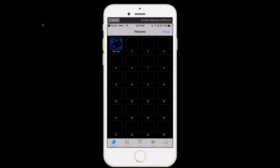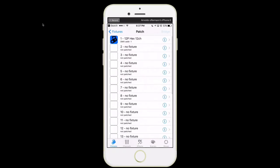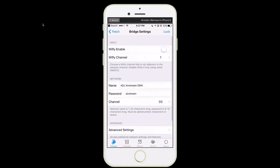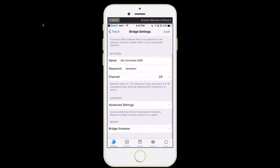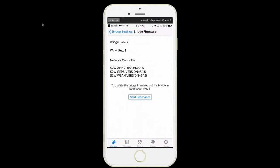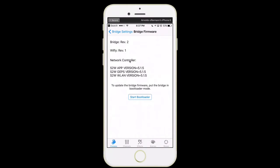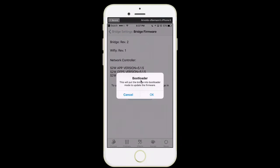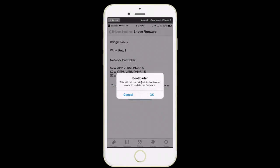Very simple. You just connect as normal to your Airstream DMX and click on patch, then bridge. You're going to see where it says bridge firmware towards the bottom. Now we're just going to click on start bootloader. This is going to put the bridge into bootloader mode to update the firmware.